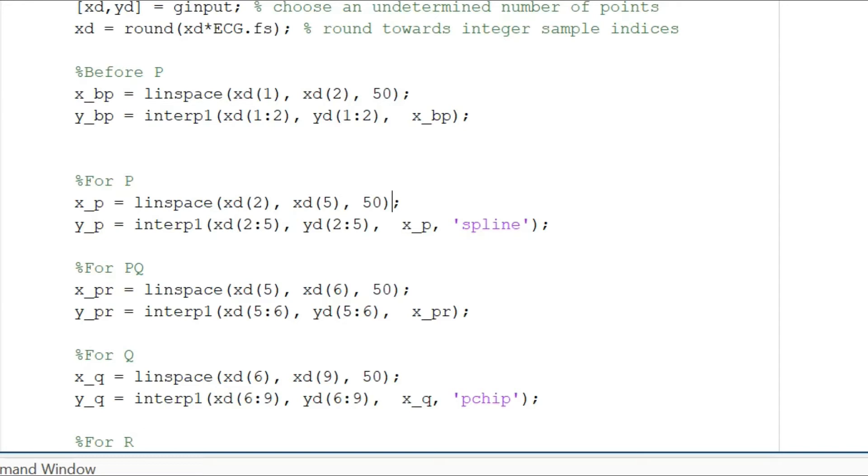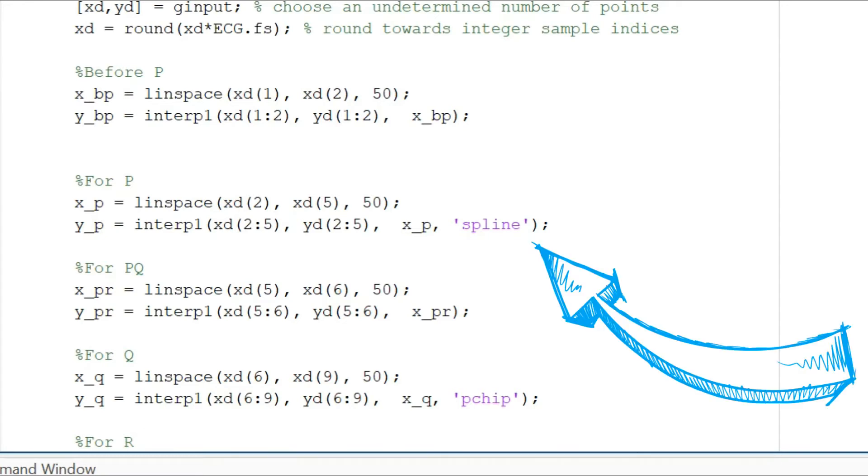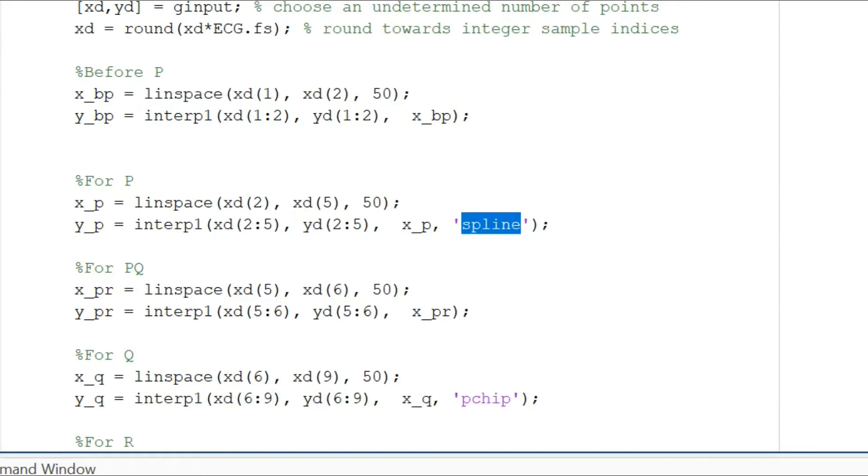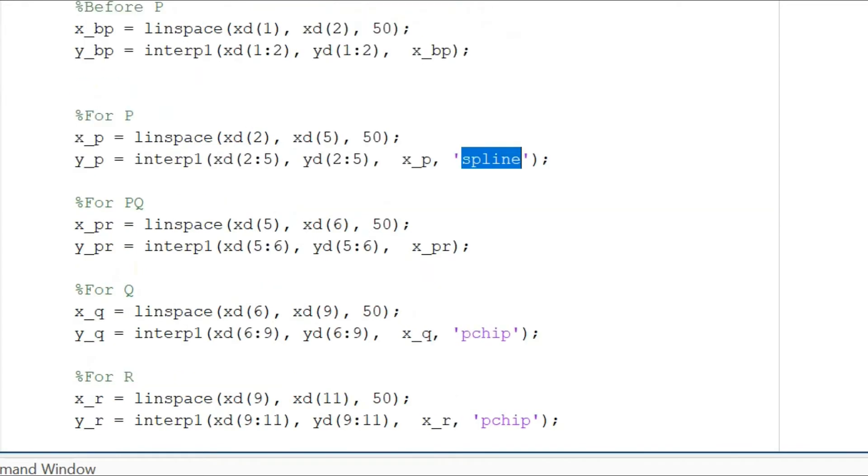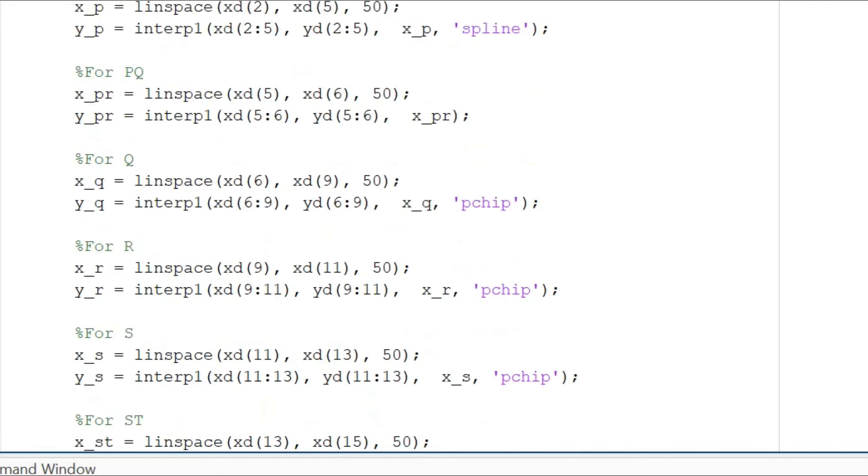For the P curve we are doing a similar fashion but we are also adding a function called spline. Spline represents that round curve that we had indicated earlier.